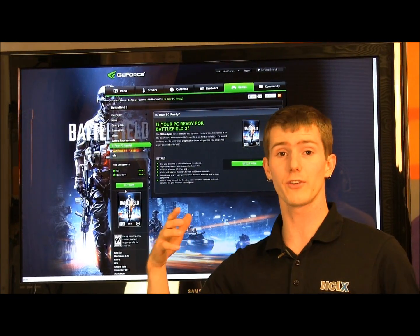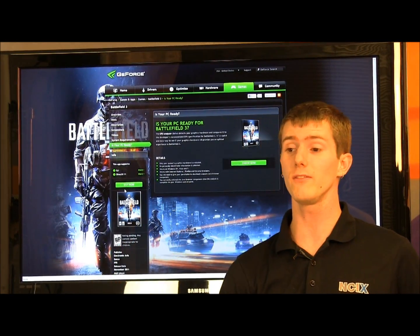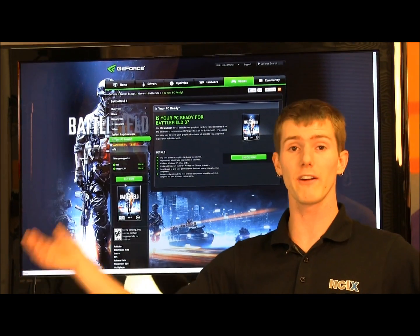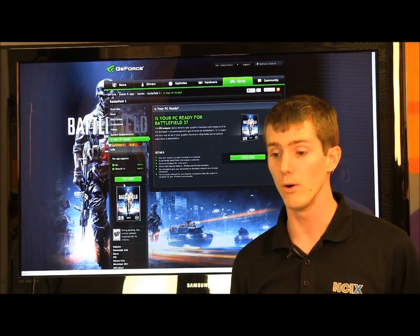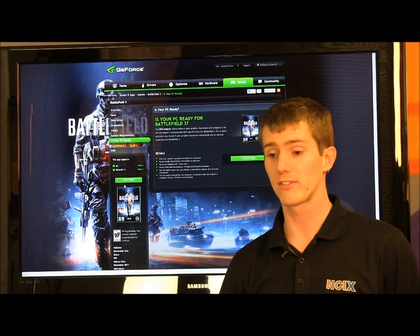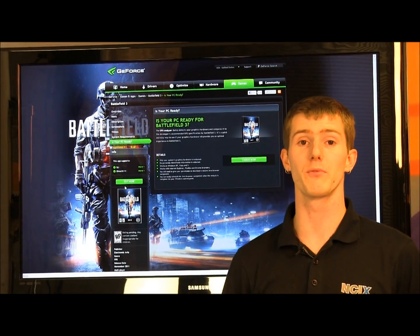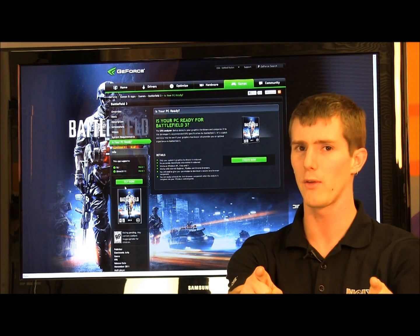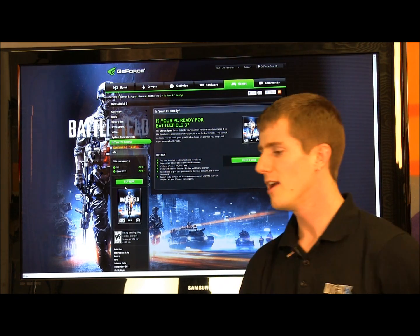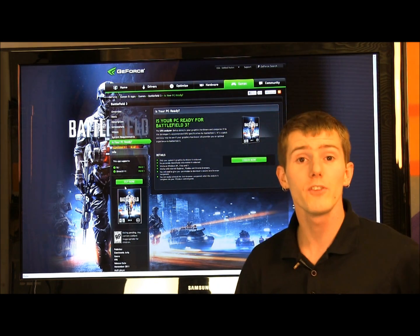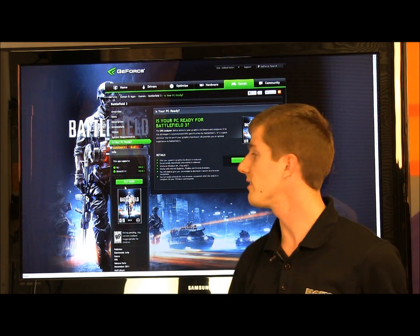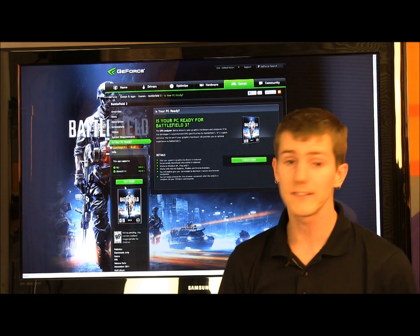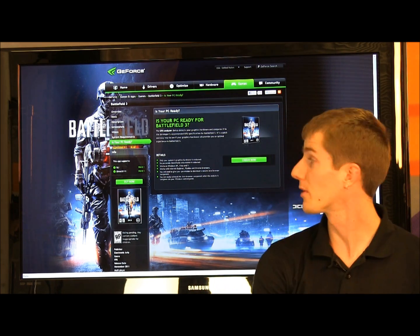Would you be able to tell your cousin who knows nothing about hardware — other than, 'Oh, my Xbox isn't running Battlefield 3 very well, maybe I should get a PC' (which, by the way, he's right) — would he know anything about PCs? Well, this makes it a lot easier.